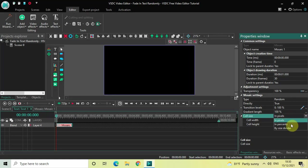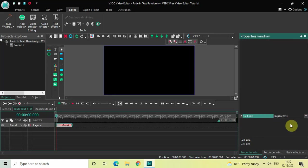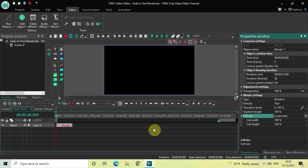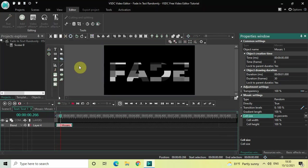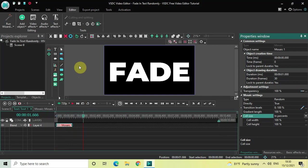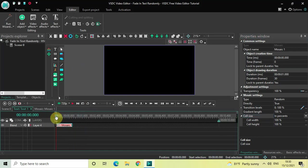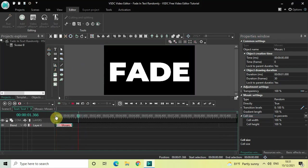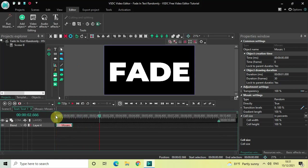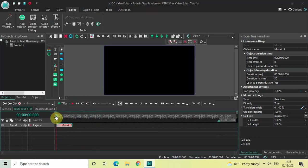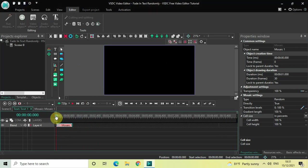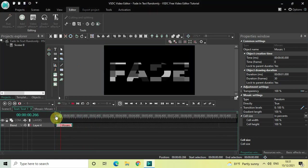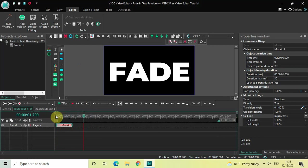So change this from In Pixels to In Percents, and that's it. And so now if I quickly play the video for you, and now as you can see, my text is fading in randomly and not gradually. Perfect.